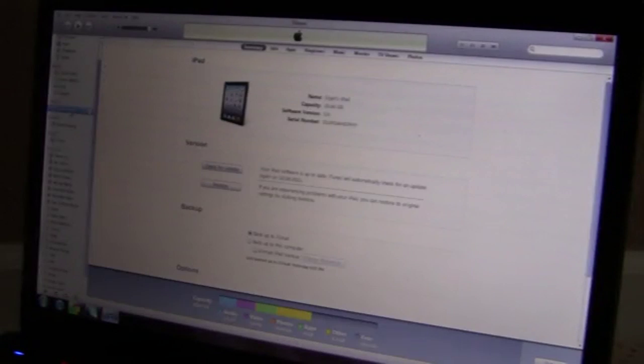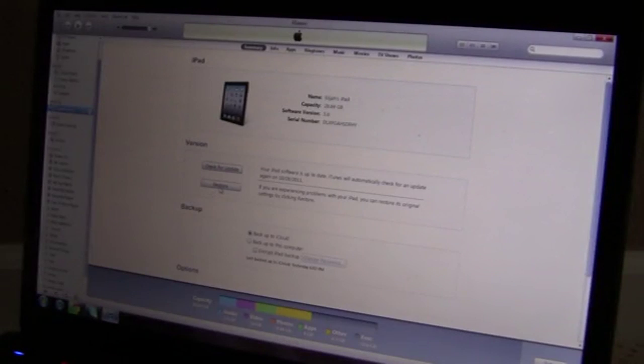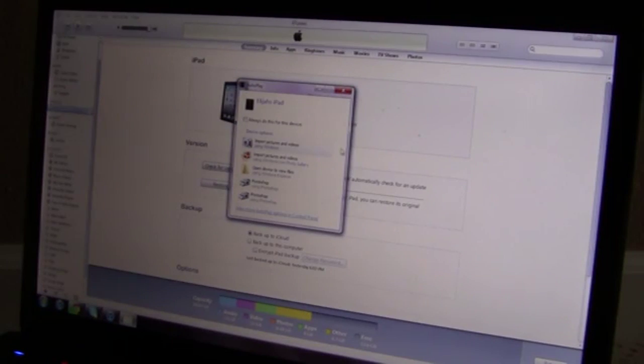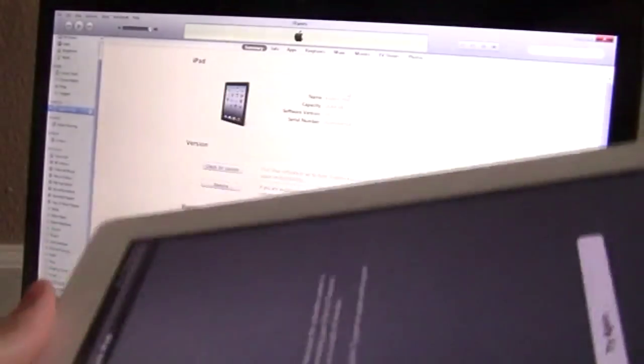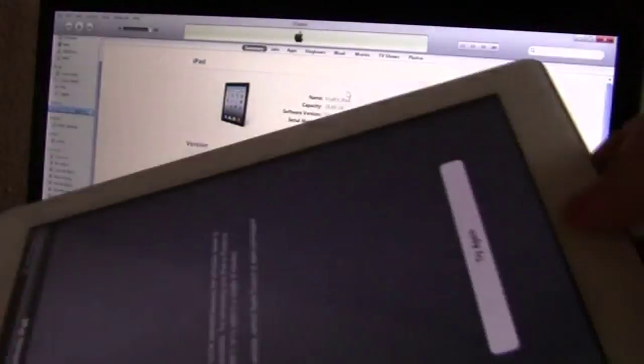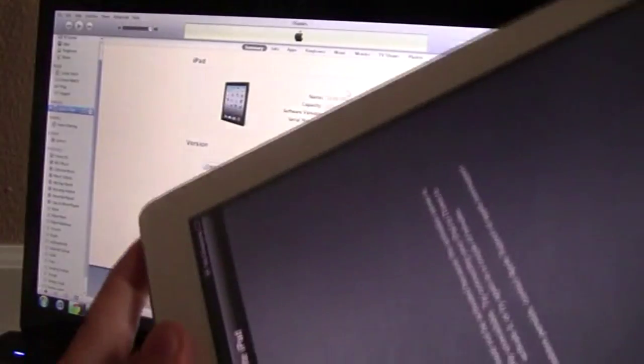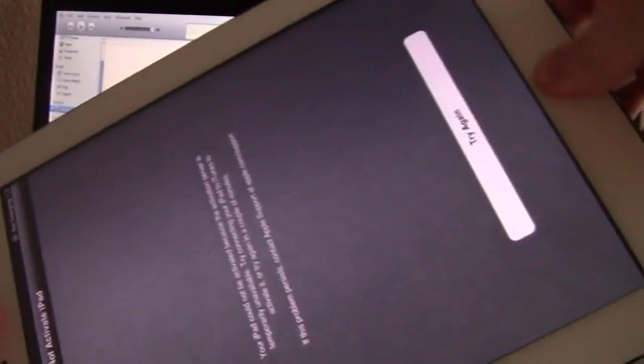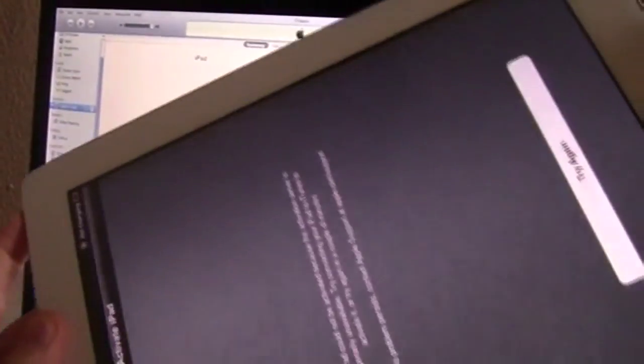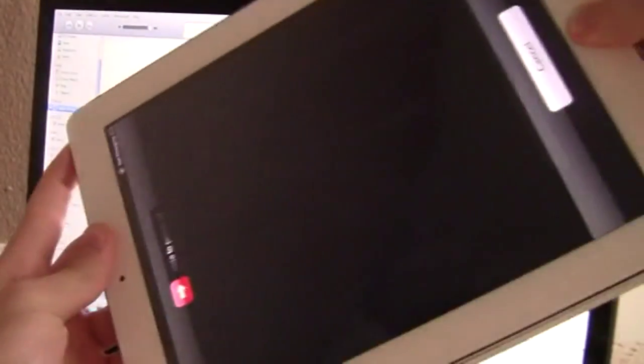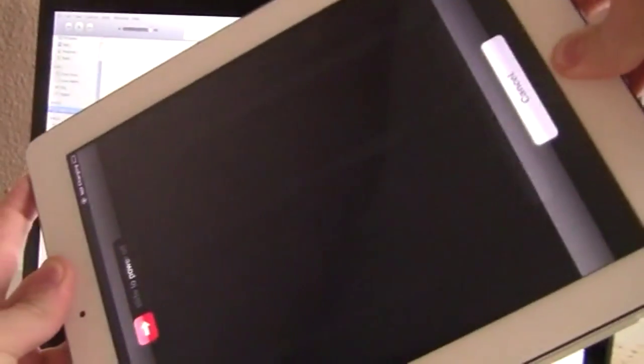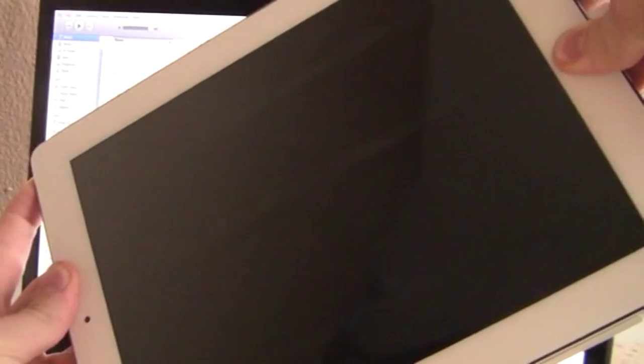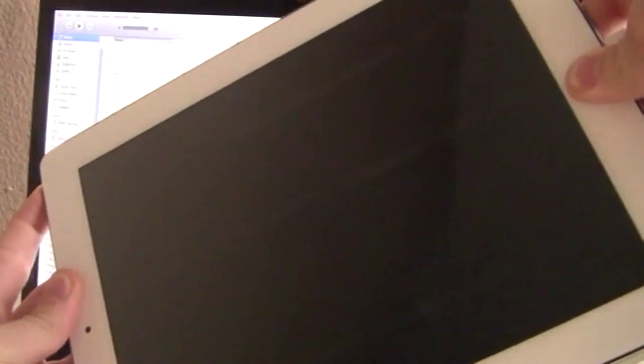You have to restore it. And if you're one of those people where it doesn't let you restore it, what you have to do is click the home and power button, keep holding it until it brings you to recovery mode.